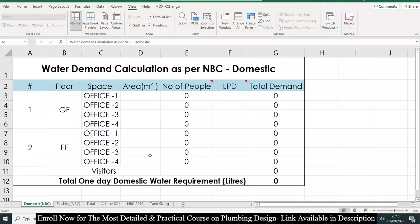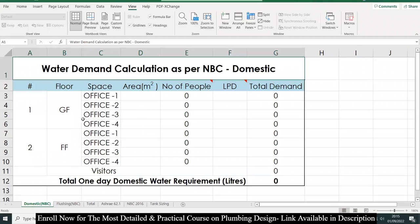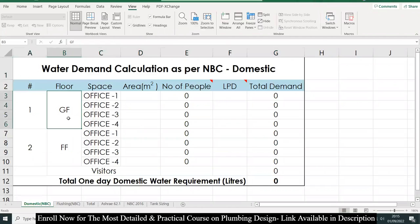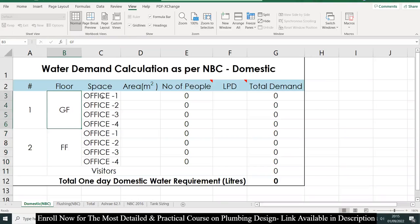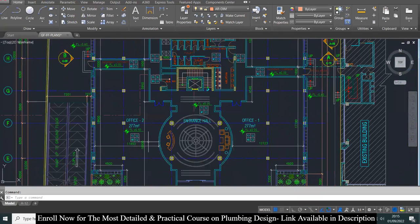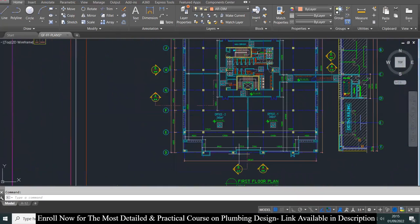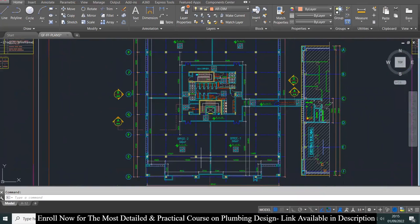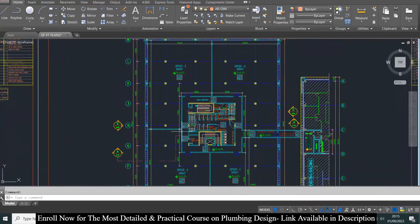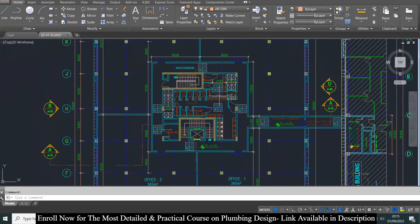To calculate this demand, we have a ground floor and a first floor — these two floors are typical, and each floor has offices 1, 2, 3, and 4. Similarly, the first floor also has offices 1, 2, 3, and 4, and in the middle of that floor we have a public bathroom.